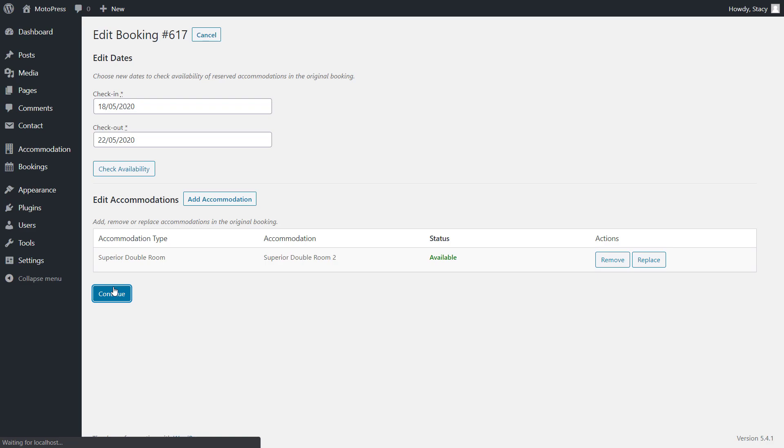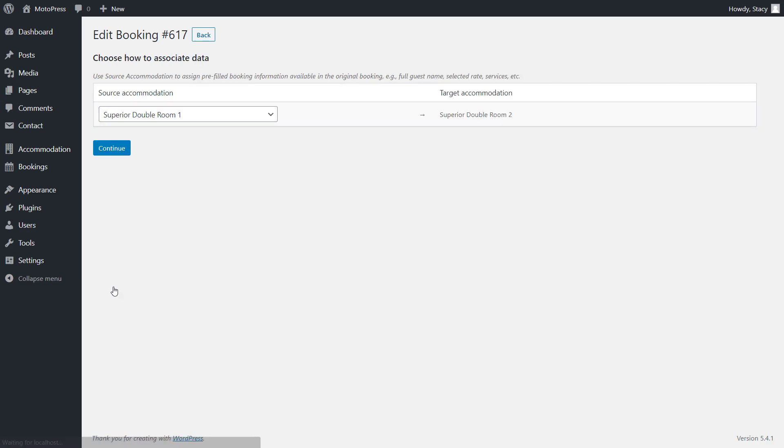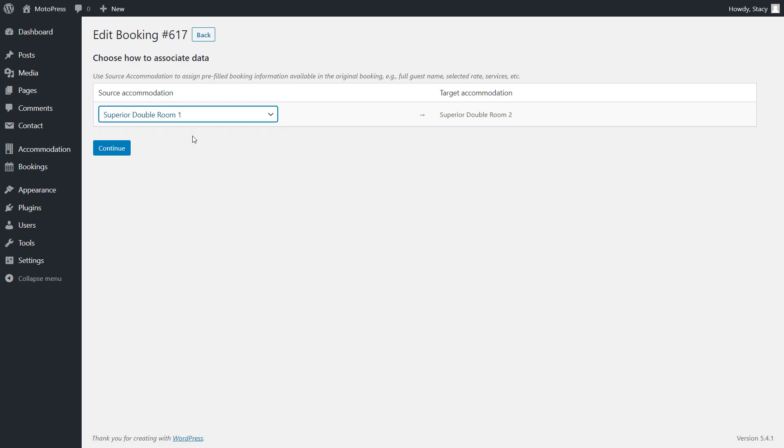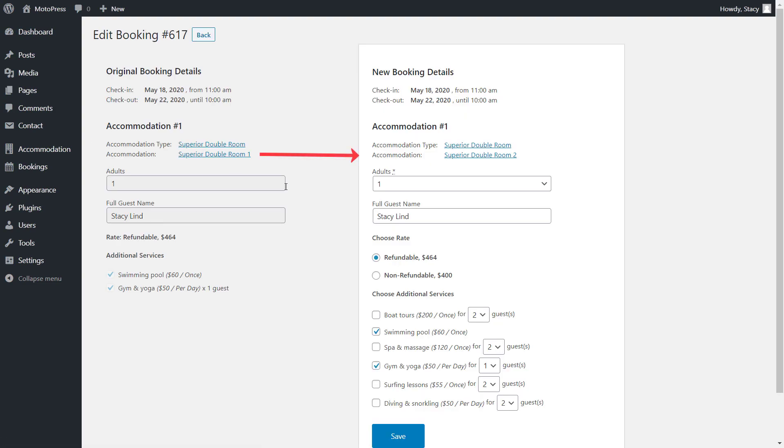Now we need to transfer the rate, accommodation details, and services from an old room to a new one. This may be necessary if you changed or added more than one room. Since my booking has only one room, there is only one option. We are copying the details from room 1 to room 2.